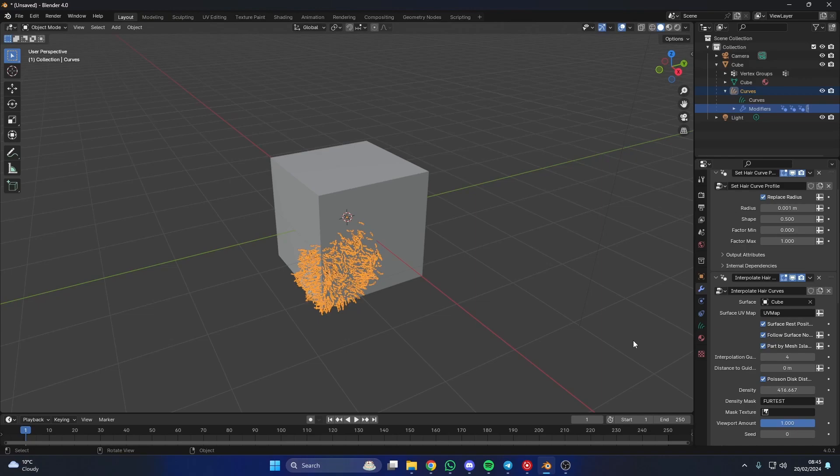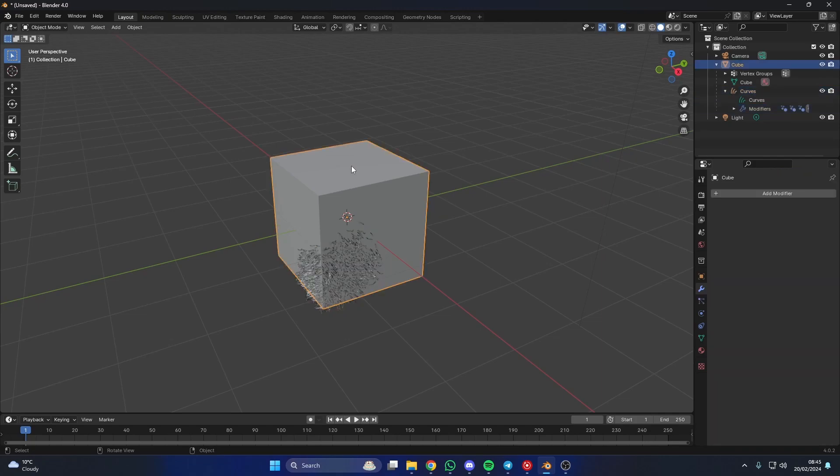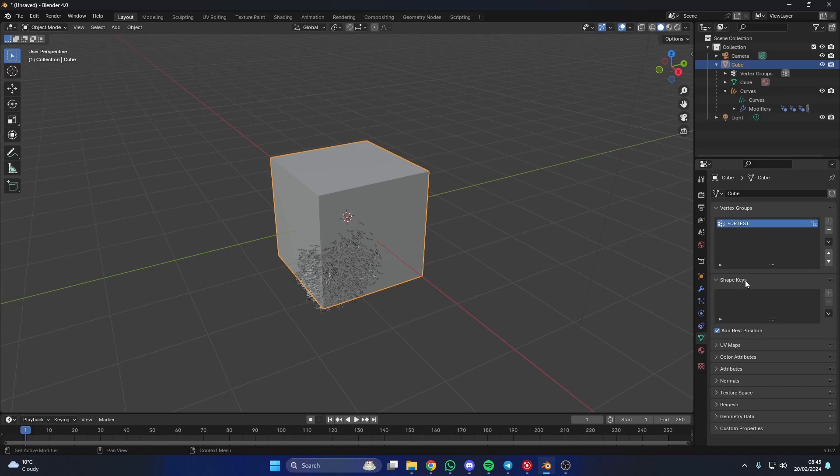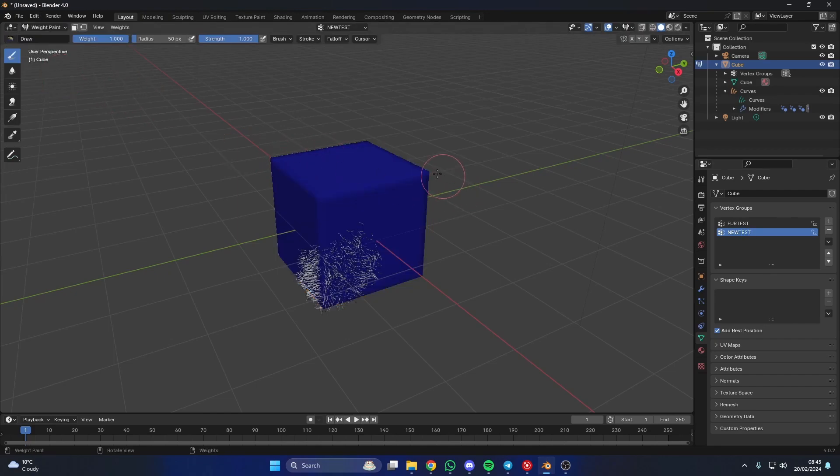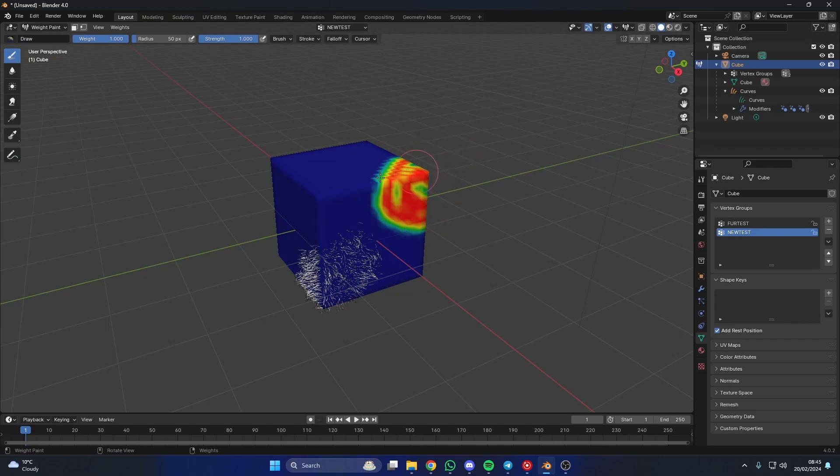Now let me show you the caveat because this might trip you up a little bit. What I'm going to do here is I'm actually going to add in a new vertex map. So I'll go to vertex data and I'll add in this and I'll just call this new test.